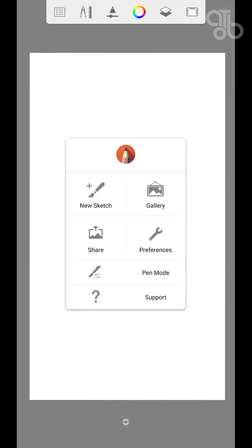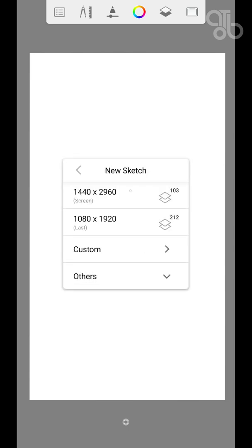Upon clicking the menu, click on New Sketch to start a new project. Here we set the size of the canvas. The number that you see here is the number of layers you can create in the specified canvas size.